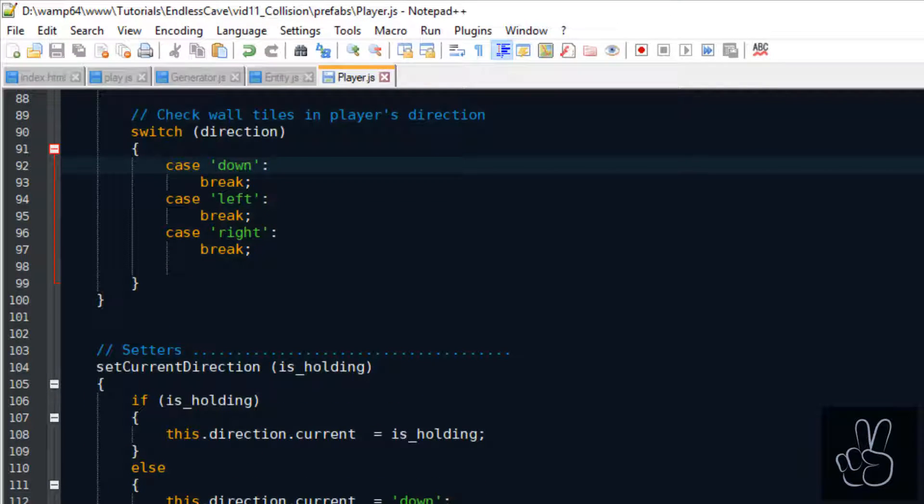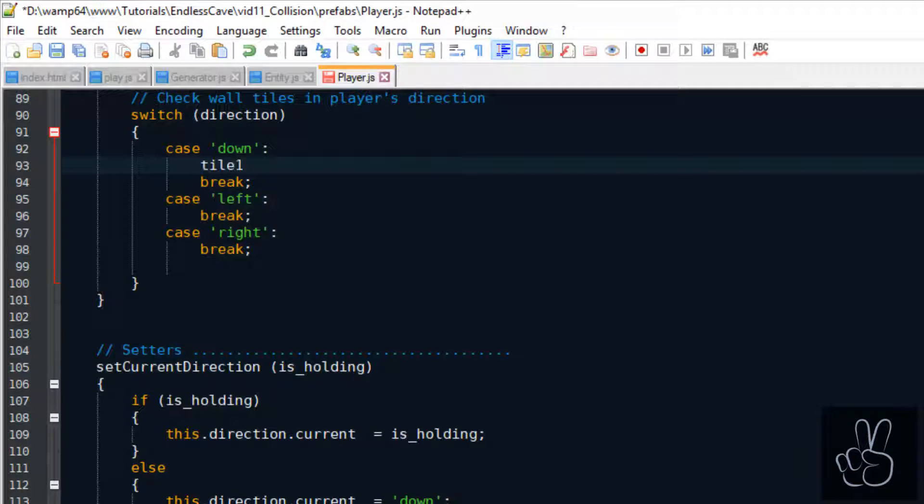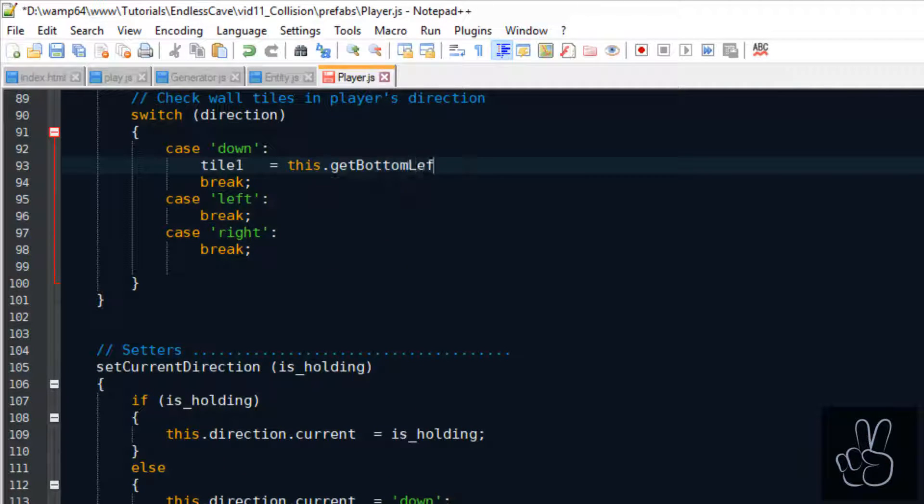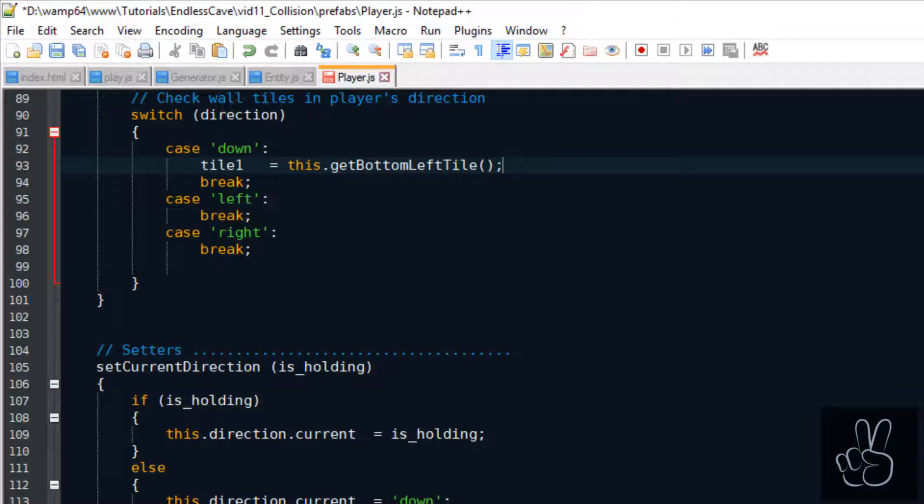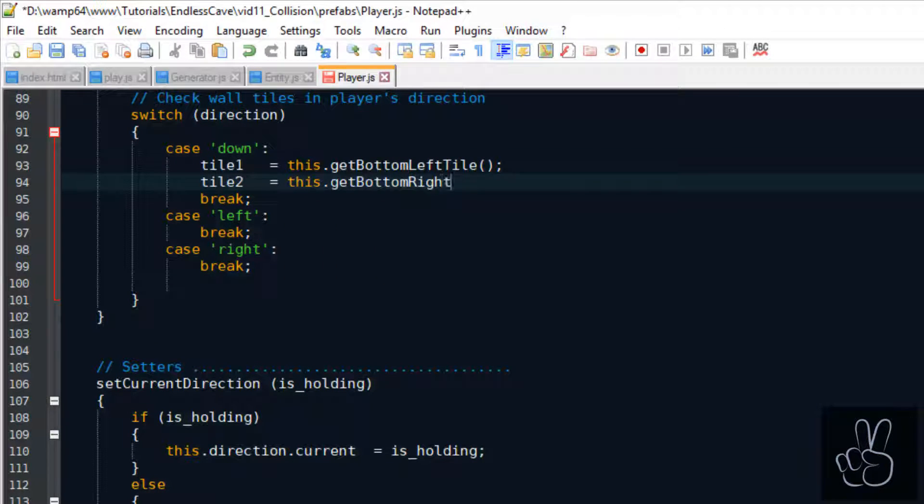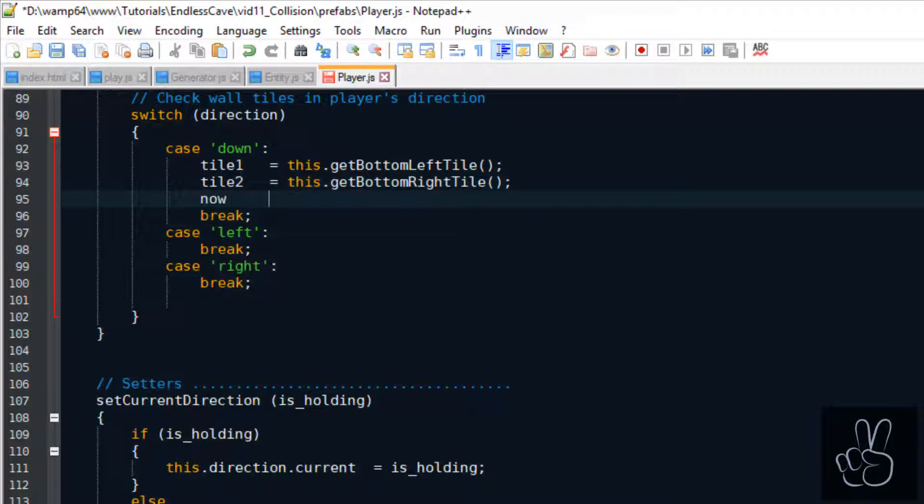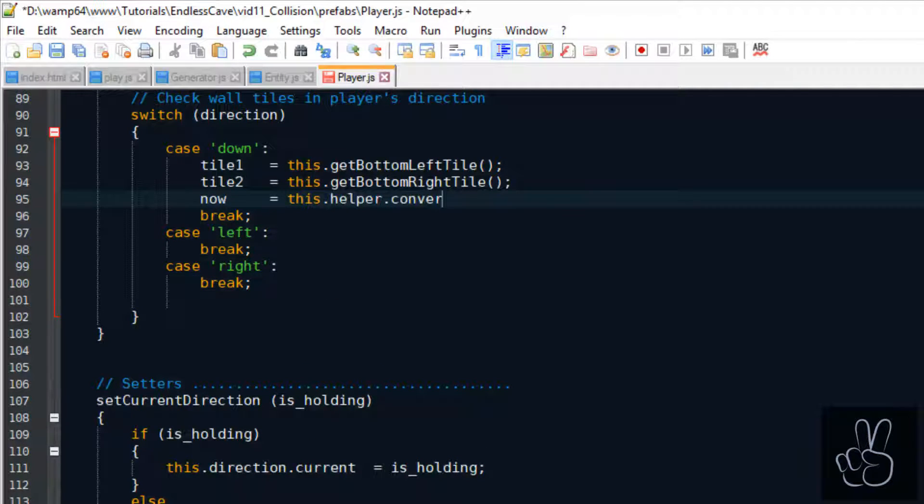If there is a wall in the way we will update the player's position to the correct position. For starters we're going to focus only on the down direction and when everything works we can use the same logic for the left and right movement.